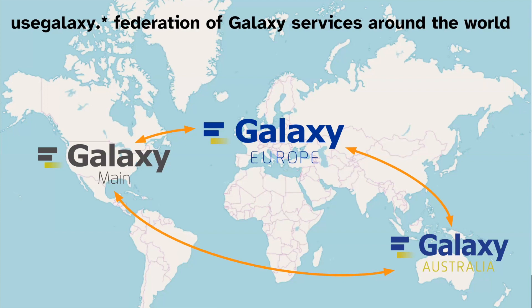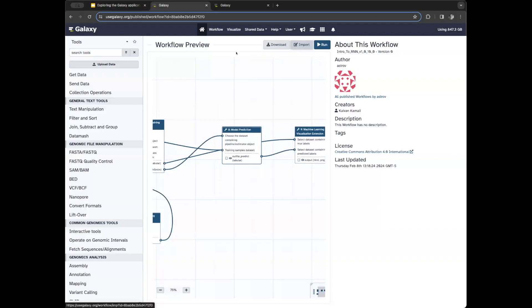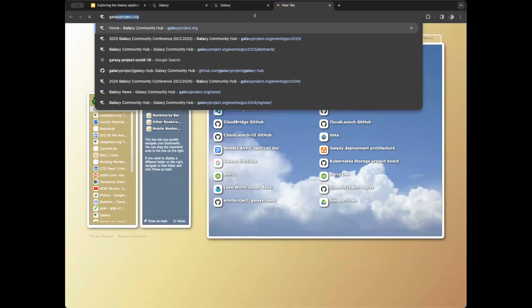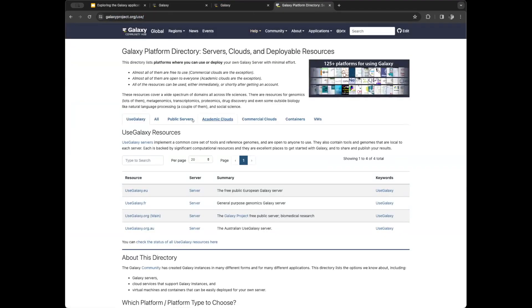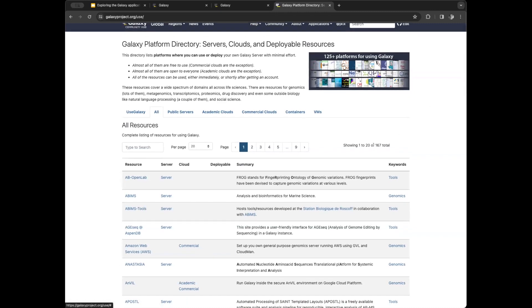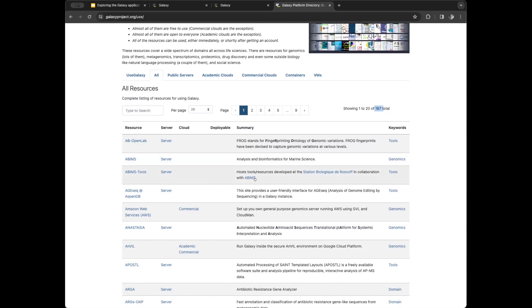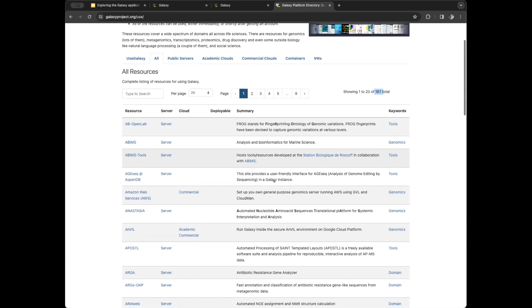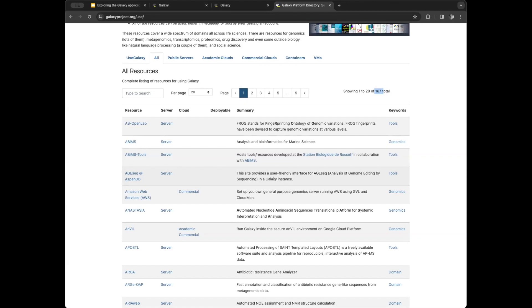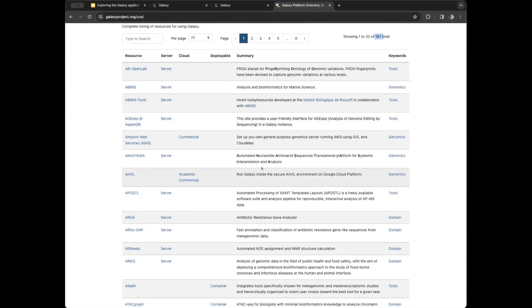In addition to those roughly dozen usegalaxy servers, there are over 100 other free public Galaxy instances. If you go to galaxyproject.org you can see the list — currently 167 servers, each with their own tool set. Often, labs that develop software will set up a Galaxy instance to expose their own tools or provide infrastructure to other members of the lab.